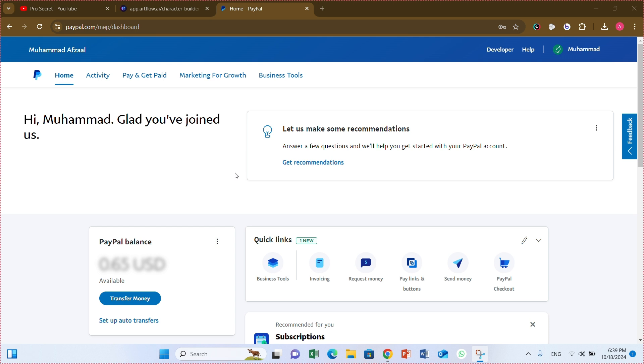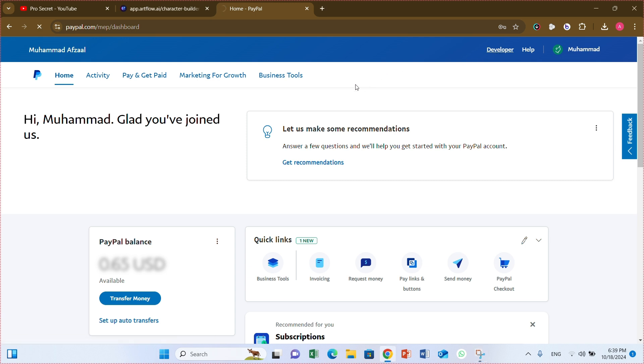So here is my PayPal account. This is my PayPal business account. Let me tell you, if you want a Sandbox account, you have to create an account in PayPal business account. Go to developer option.